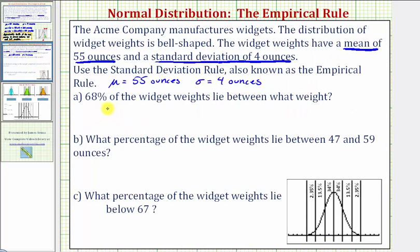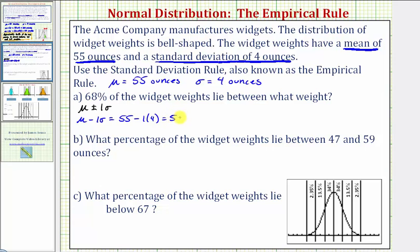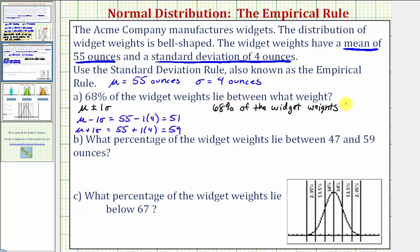Going back to our example, 68 percent of the widget weights lie between mu plus or minus one sigma. So mu minus one sigma equals 55 minus one times four, which equals 51. And mu plus one sigma equals 55 plus one times four, which equals 59. So 68 percent of the widget weights lie between 51 ounces and 59 ounces.